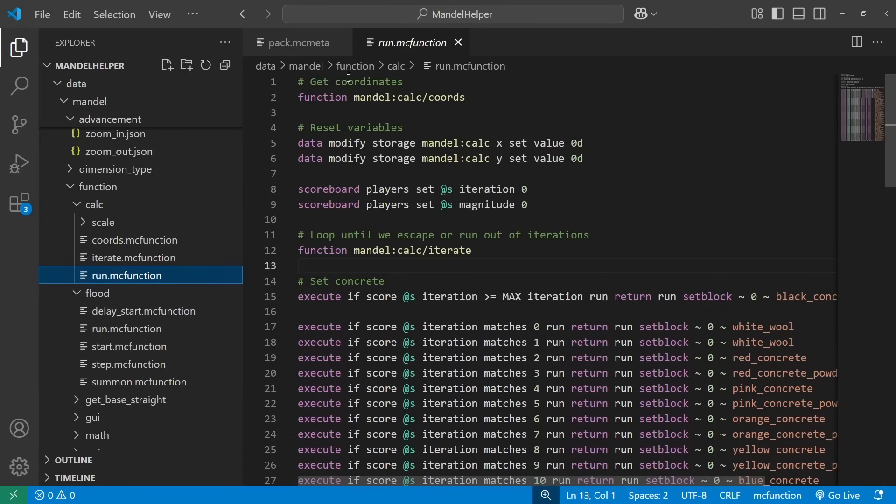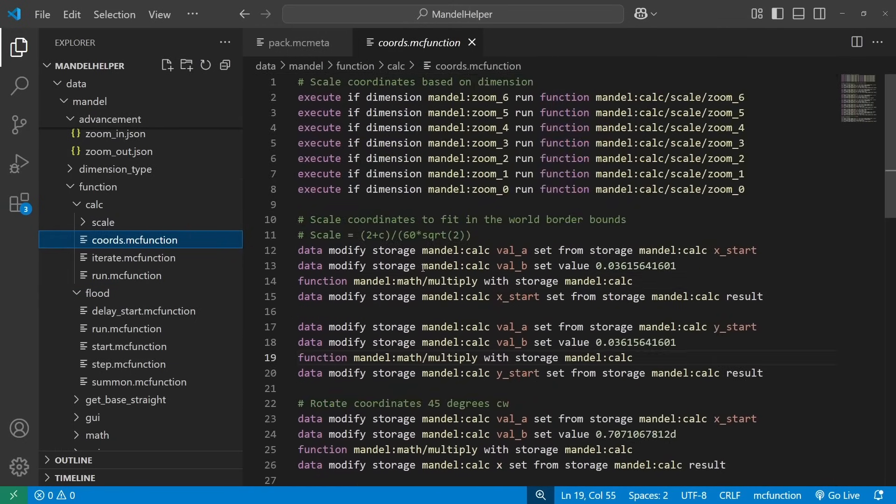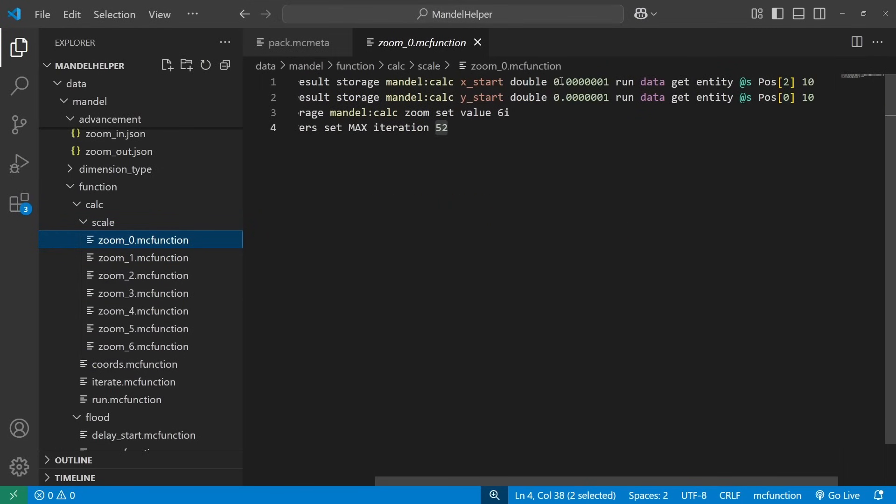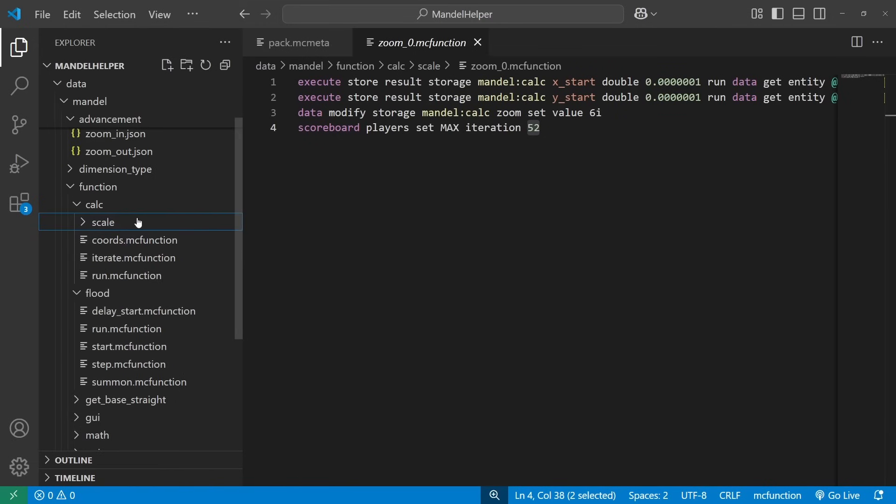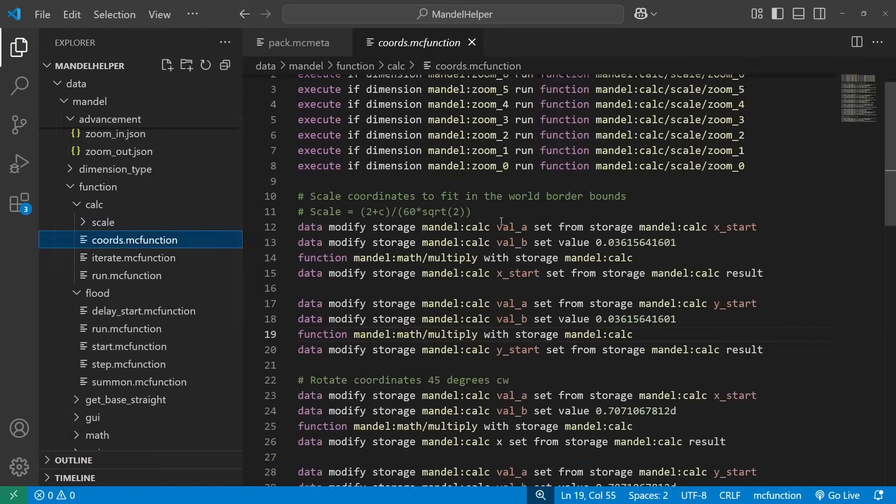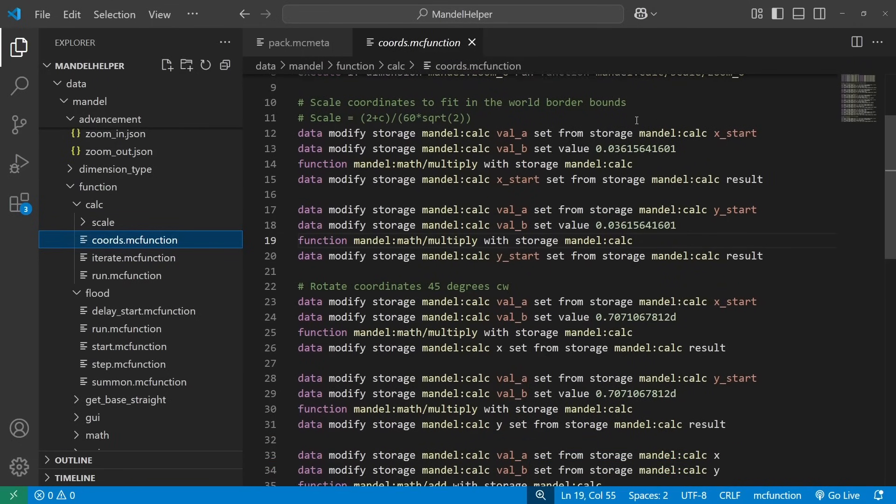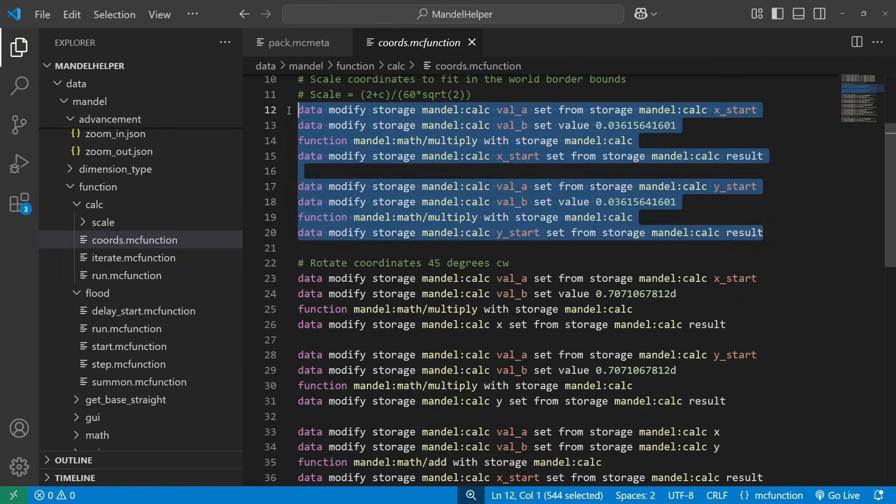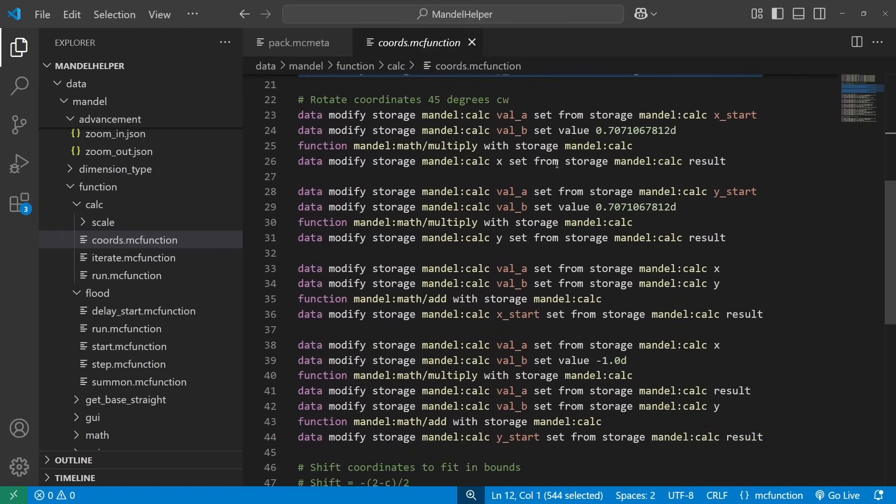We start by getting our coordinates. And we start getting our coordinates by checking which dimension we're in. And we get our x, z position. And we scale it by a different factor based on our dimension. And we also use this opportunity to set the number of iterations we're going to do before we decide to give up. Now once we have those coordinates, we do some math here to scale them up and rotate them by 45 degrees. So we scale them up a bit. This is so there's a maximum size for the world border. And this is rotating 45 degrees, just so we have that little bit of extra space. You know, slightly larger than if we stuck to one of the axes to be the real axis.